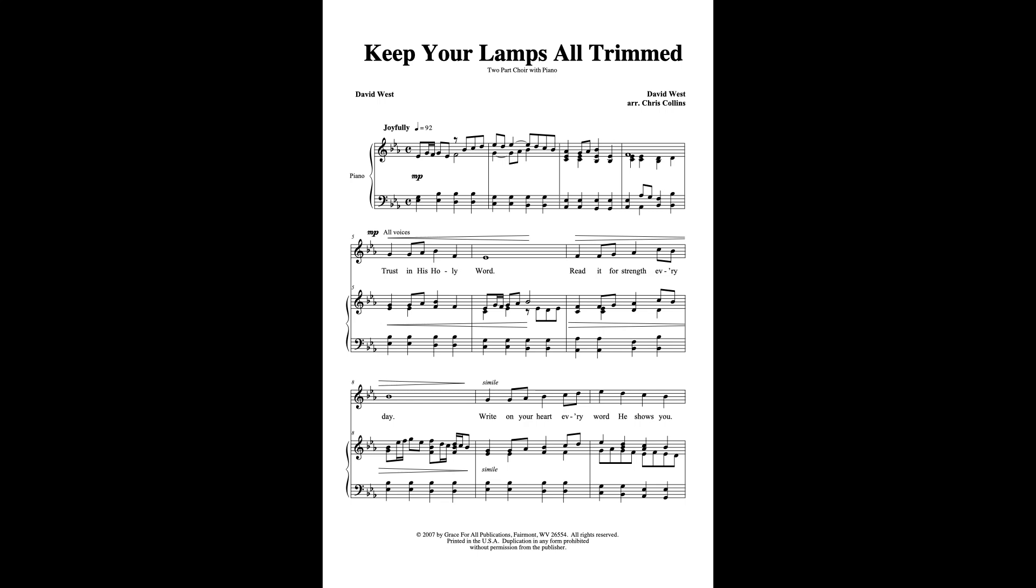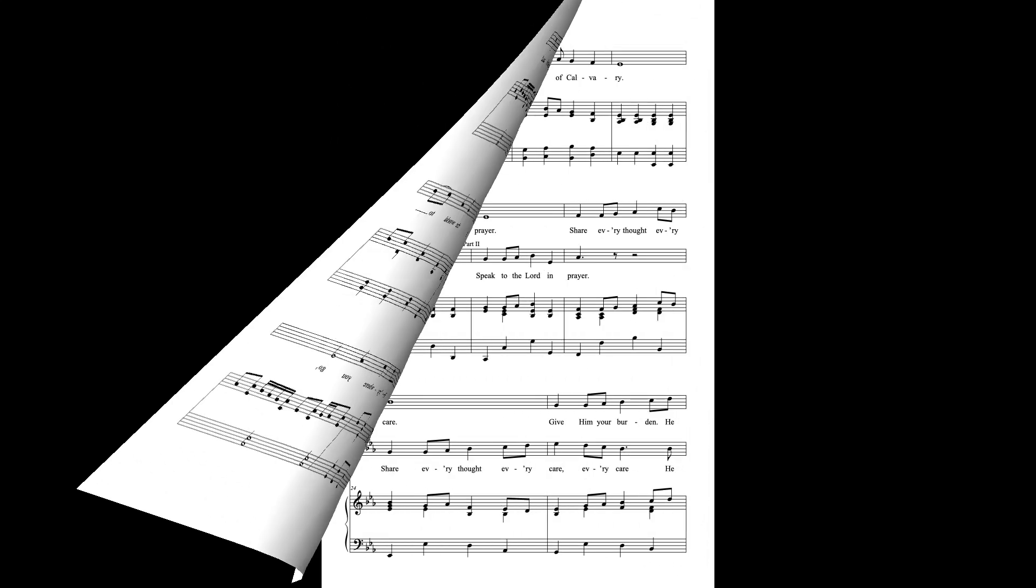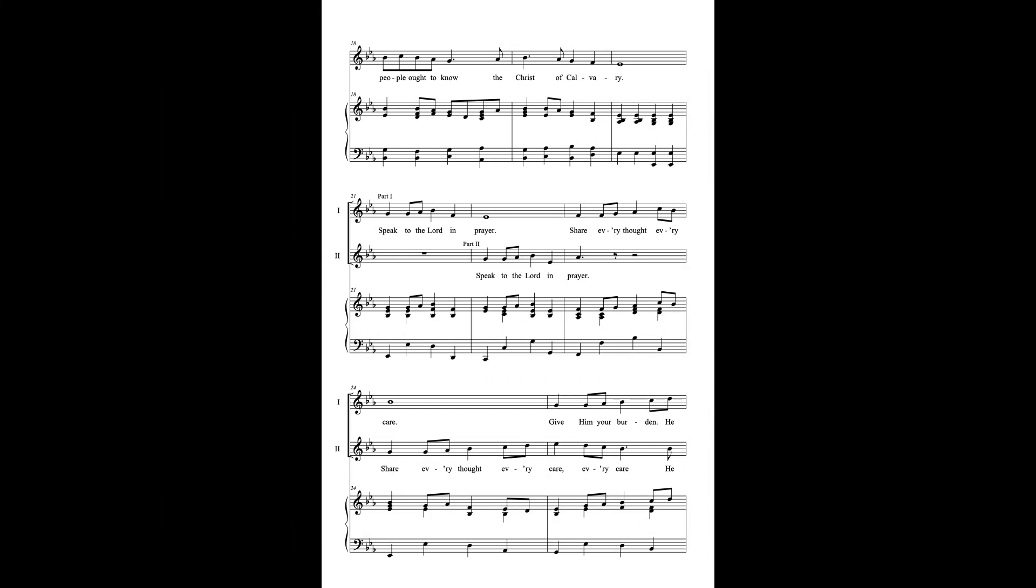Trust in His Holy Word. Read it for strength every day. Write on your heart every word He showed you. His words you must obey. Keep your lamps all trimmed and burning in the night for all the world to see. Everywhere you go, people ought to know the Christ of Calvary.